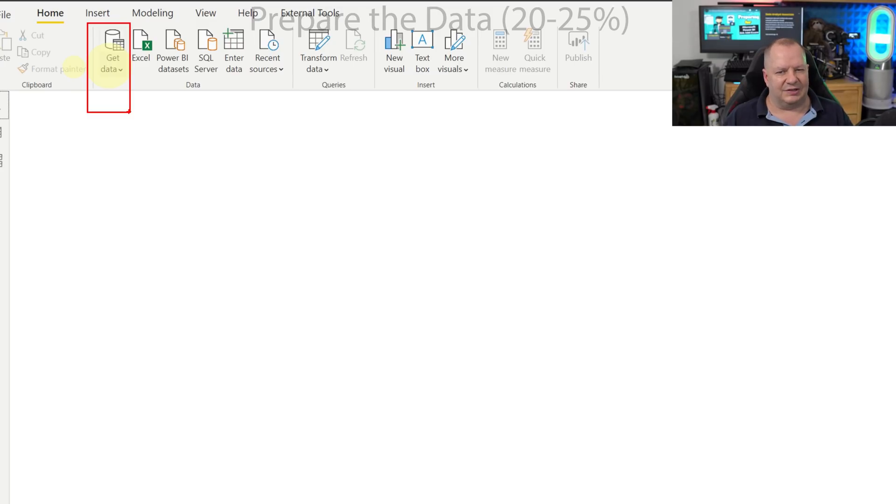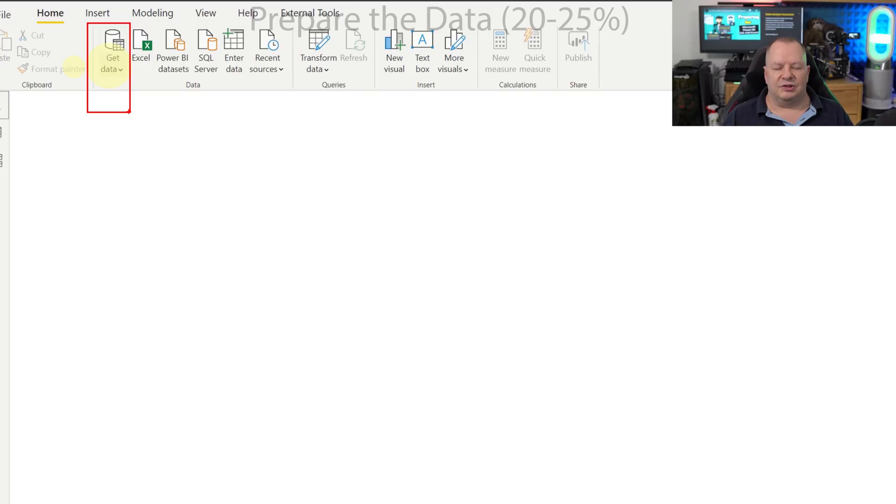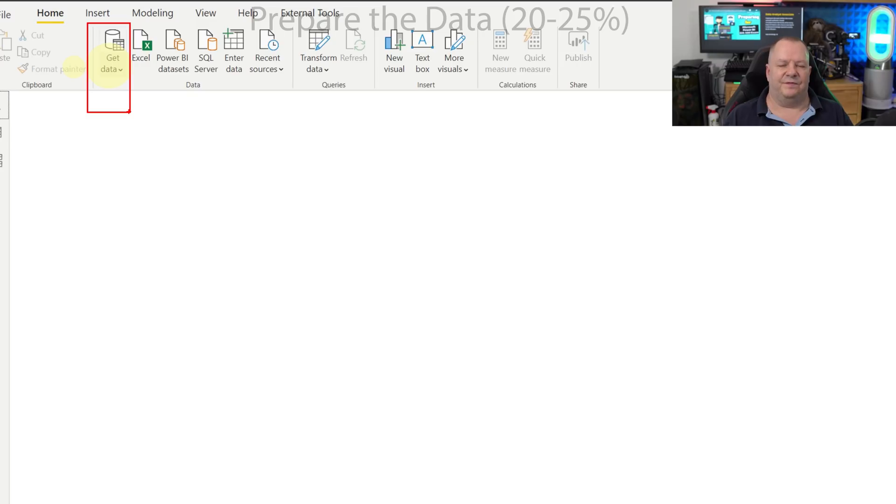From there we can choose the data source of our choice. In this case we're using Excel but there are a lot more we're going to explore in a few seconds. We're going to bring that data in and go into the Power Query editor, the PQE, and perform some transformations on the data.